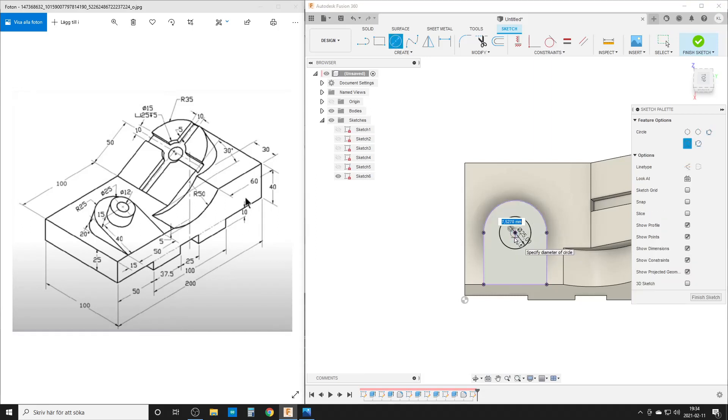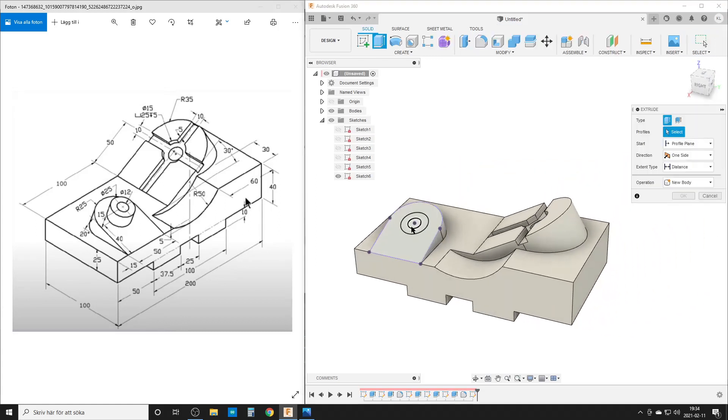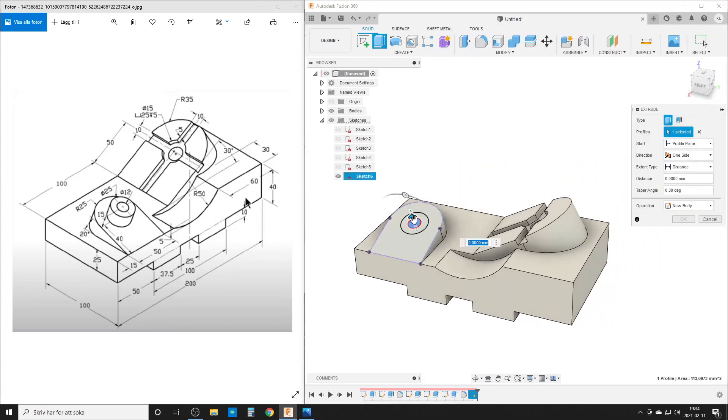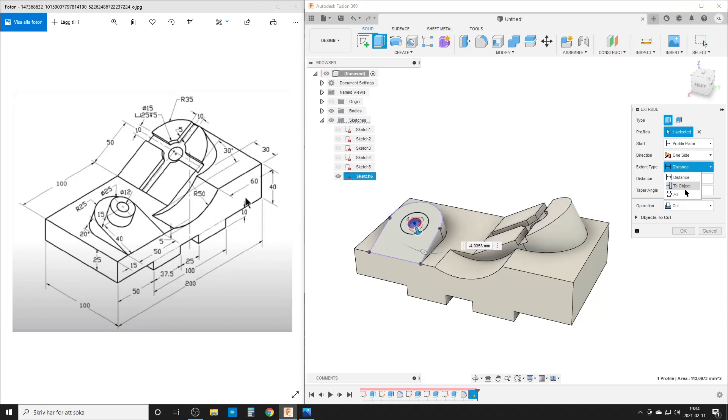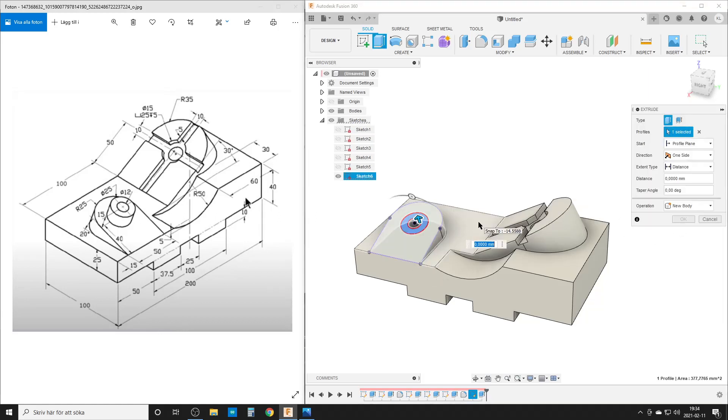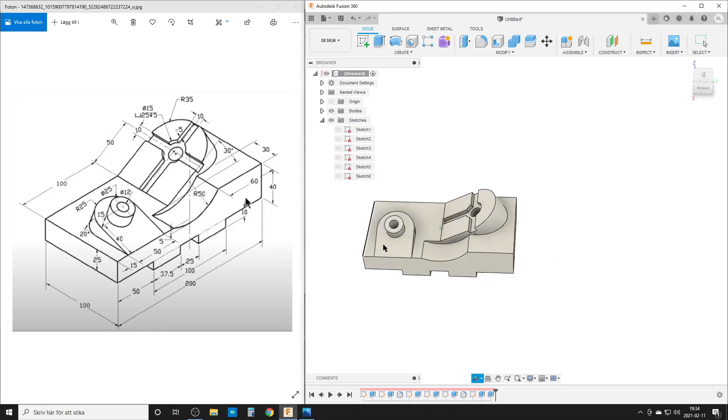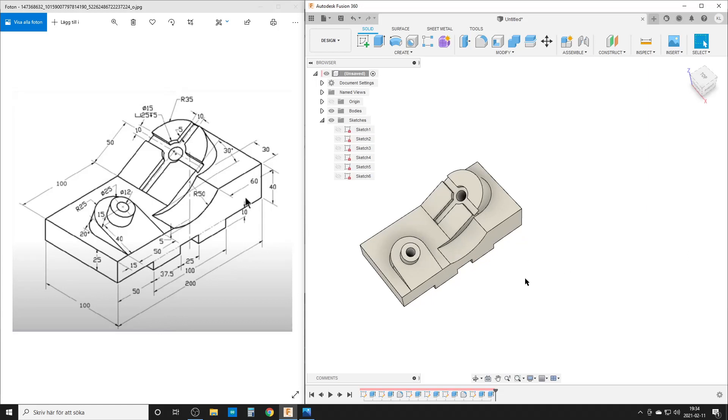We're going to start to extrude this profile, that direction, distance all. Extrude that profile, going to be 15 high. And by that I should have done everything in the model.